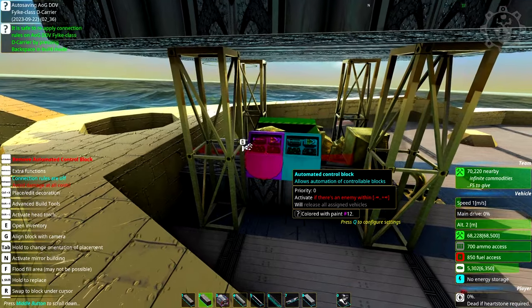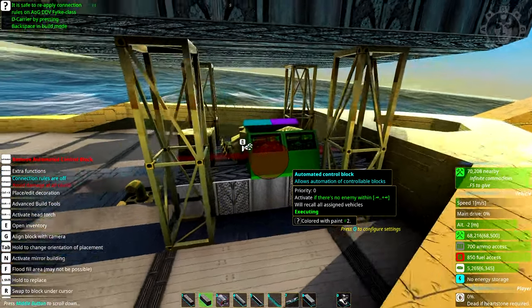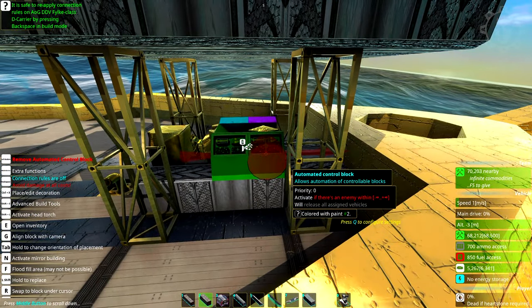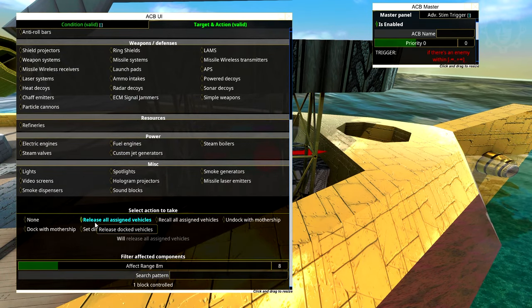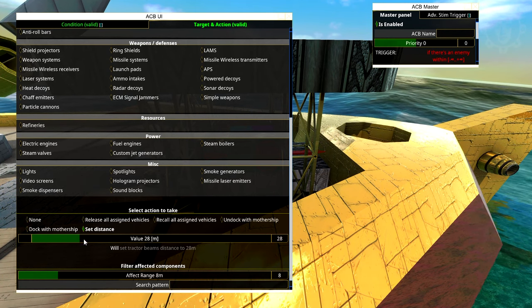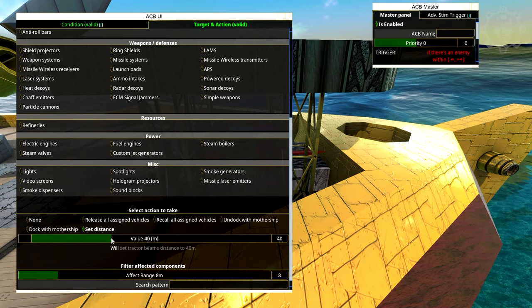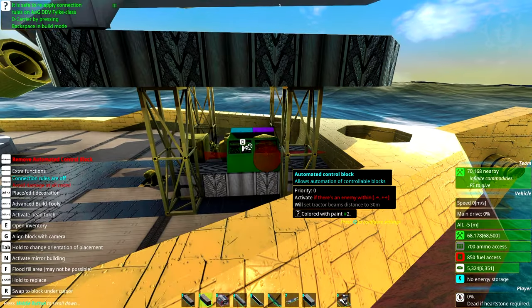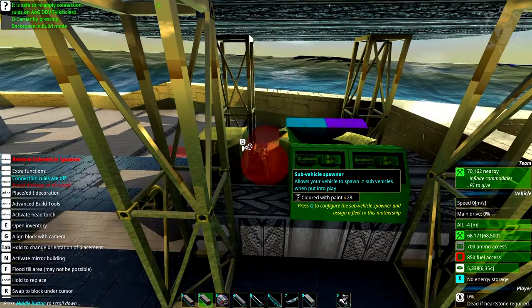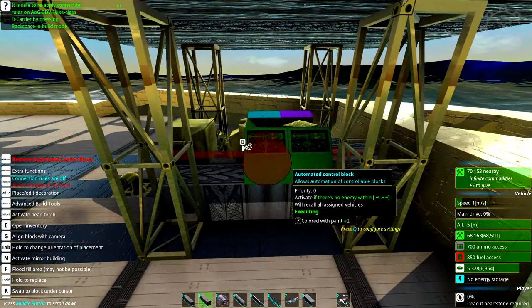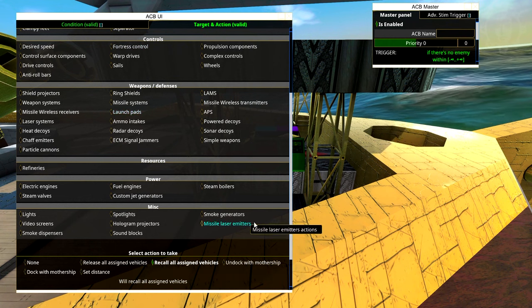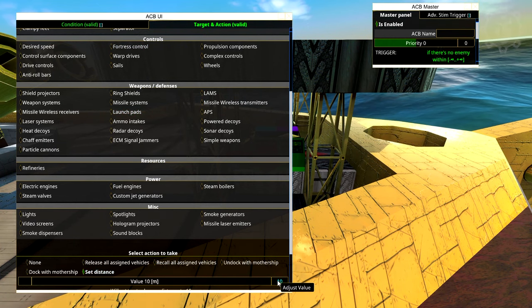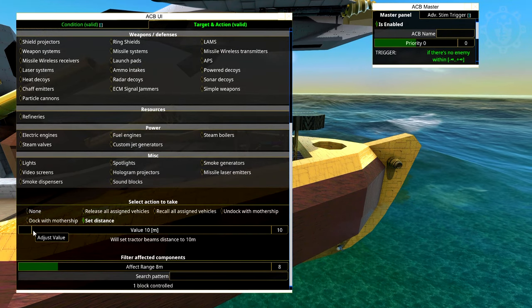First of all, just go and copy these settings from these blocks so we can save some time. So if there is an enemy, we're going to go here to docker, we're gonna instead set distance. We're gonna set distance to something like maybe 30 meters should be enough. And we're gonna check these values here in the tractor beam and see what distance we have now. It's seven. So when there is no enemy, then we're gonna have the holding distance set to be seven.